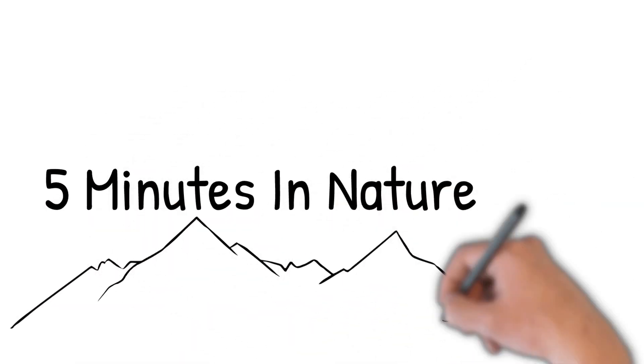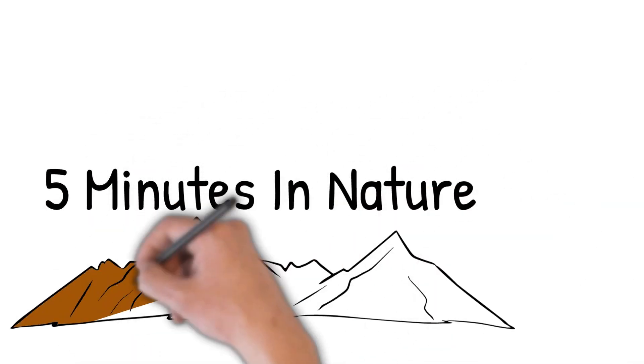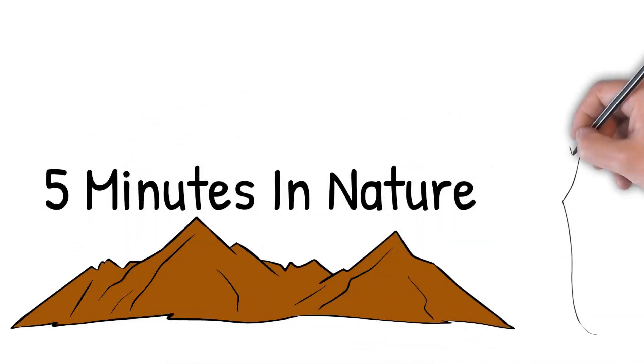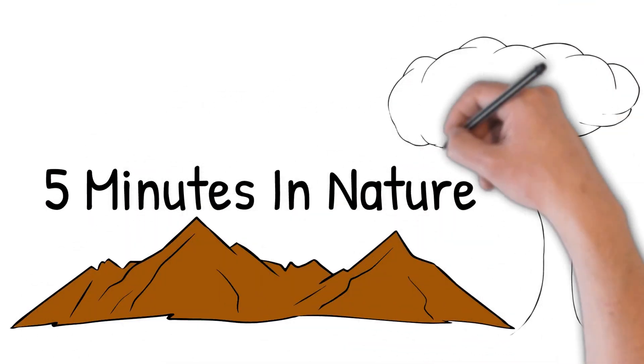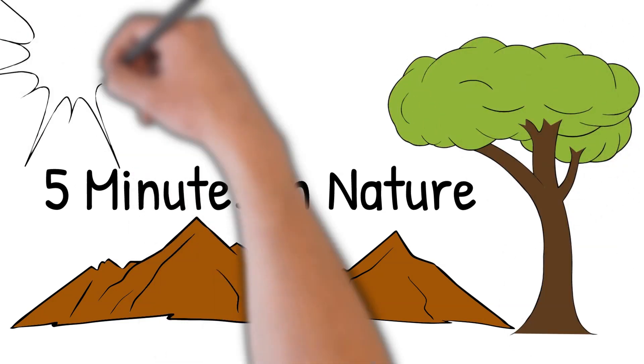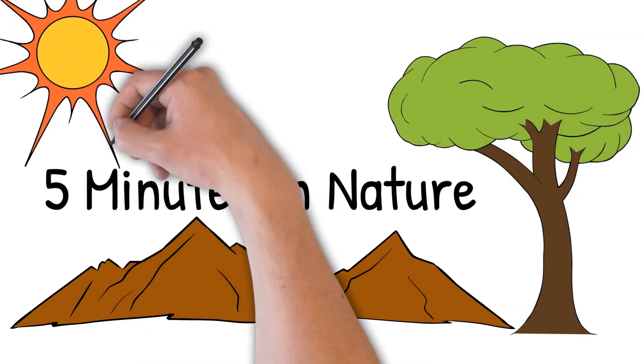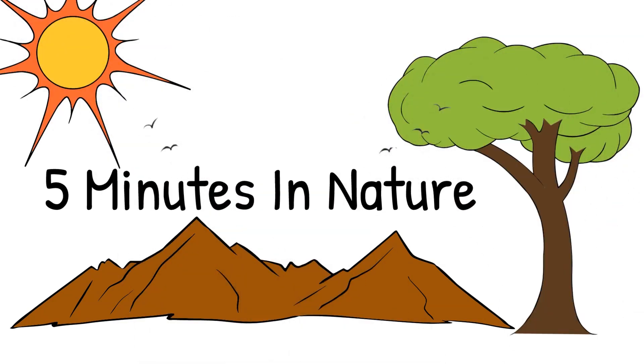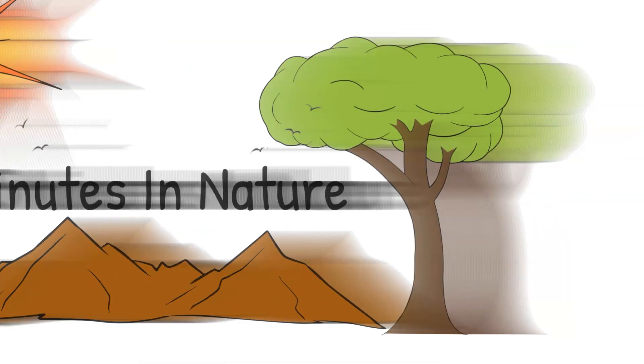This is 5 Minutes of Nature. Take 5 to recharge by reconnecting with nature. Go outside and concentrate on the natural world for 5 minutes.